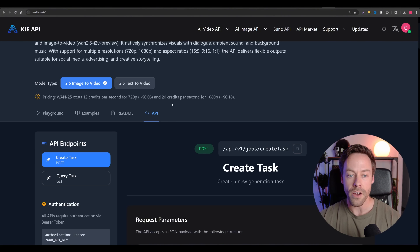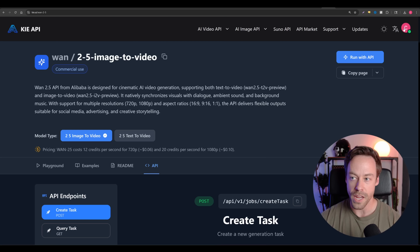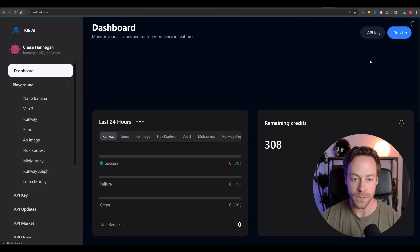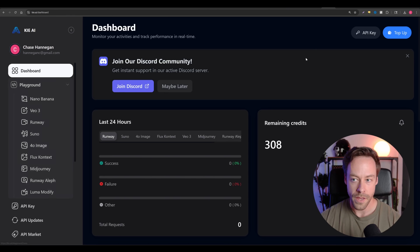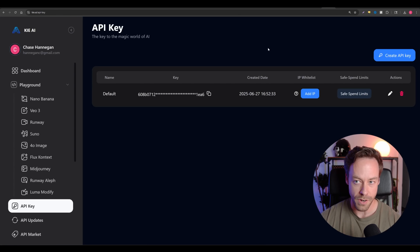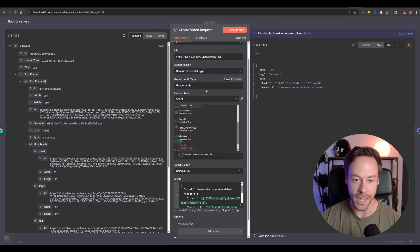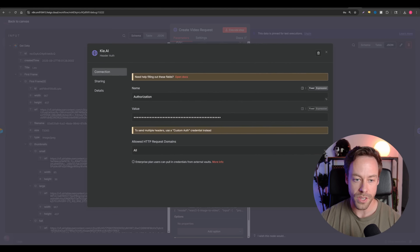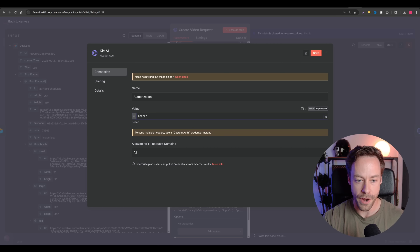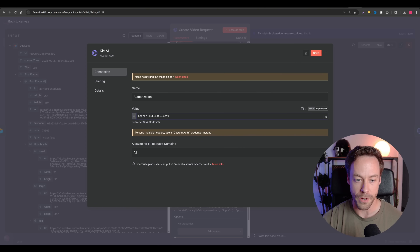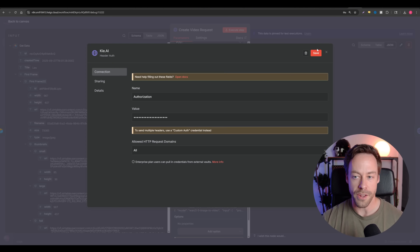You are going to have to add some billing to Kai AI — this costs money. To get your API key, come up to your dashboard, top right, click API key, and create your API key. To insert it, go to header, do generic credential type, header auth, and create a Kai AI header auth. It should look like: authorization, and then the value will be 'Bearer' space and then your API key — a bunch of numbers and letters that you copied over.